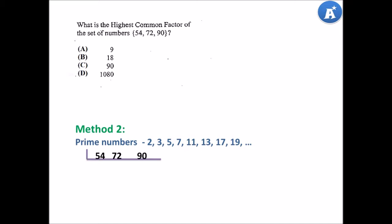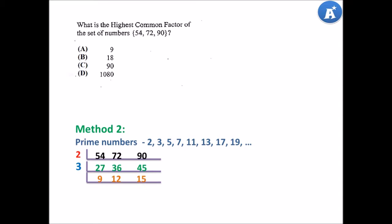Let's start with 2. 2 can go into 54, 27 times. 2 can go into 72, 36 times. 2 can go into 90, 45 times. Can we use 2 again? No, because 2 cannot go into the next three numbers. Let's use 3. 3 can go into 27, 9 times. 3 can go into 36, 12 times. And 3 can go into 45, 15 times.